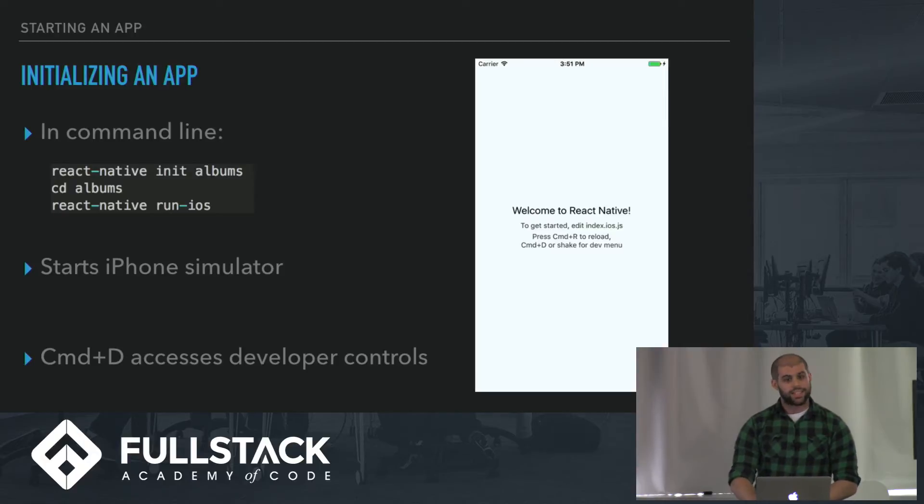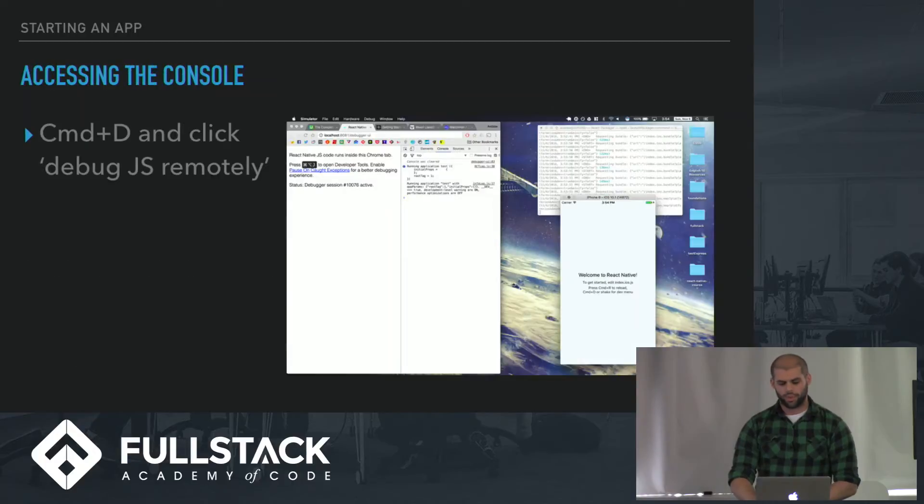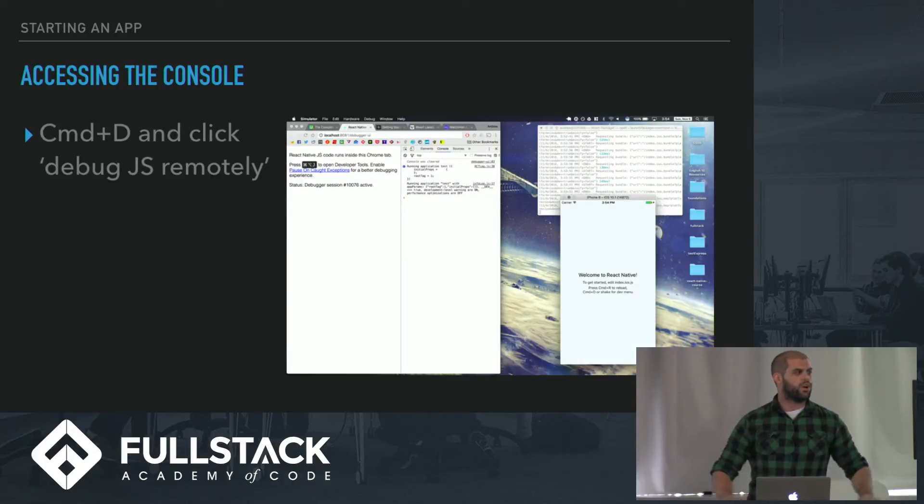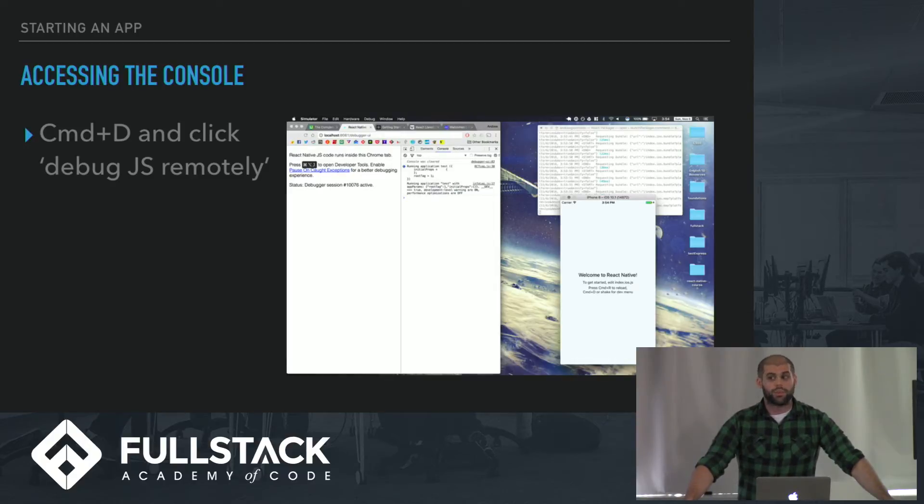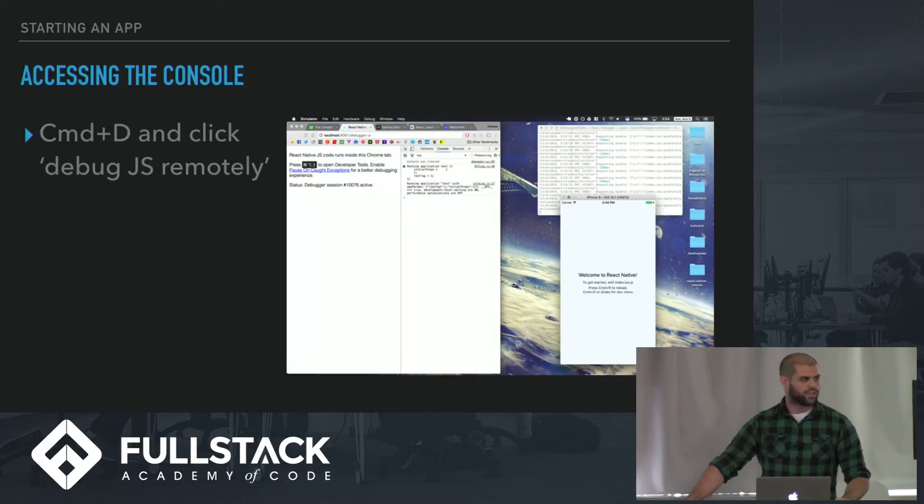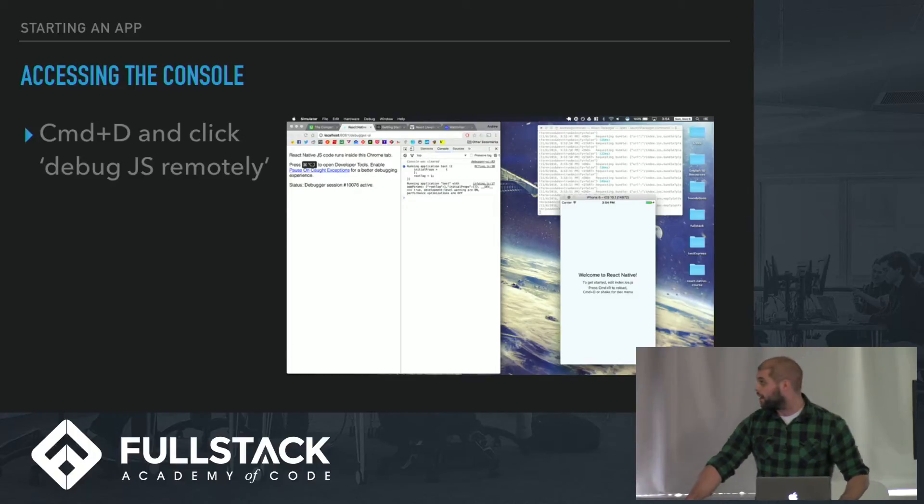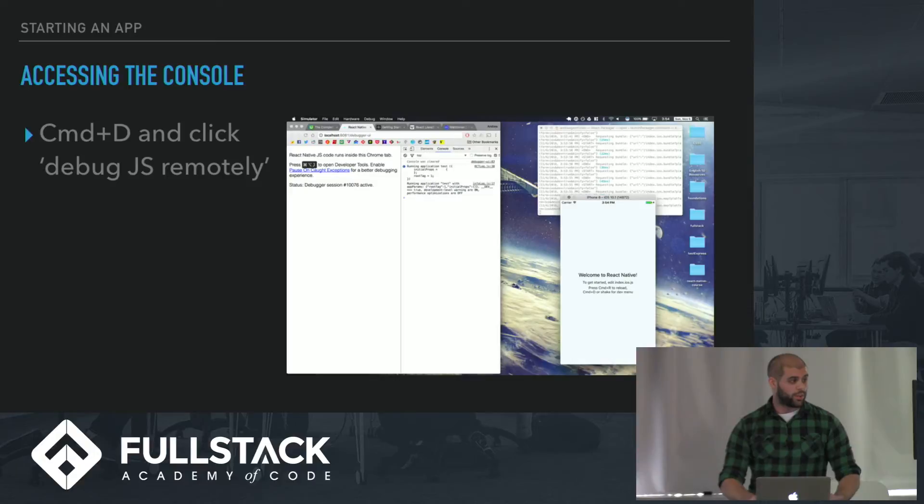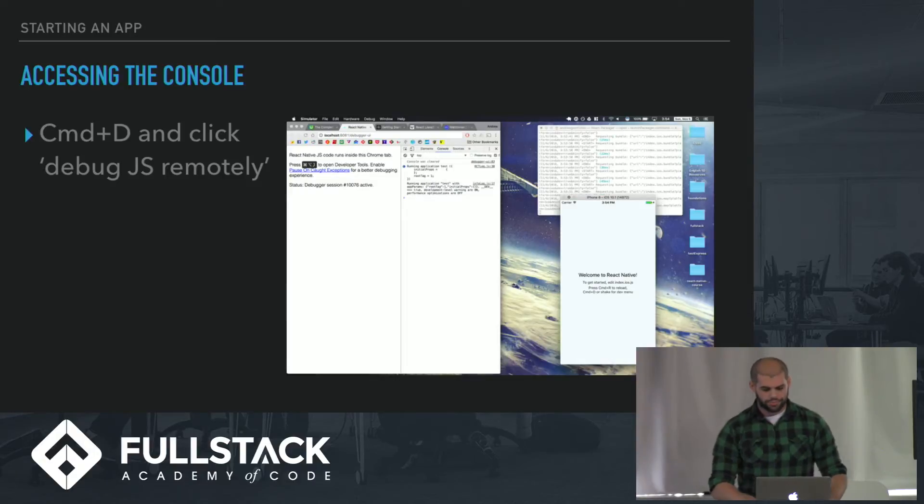You press Command-D to access your developer tools. Obviously we're developers, we have bugs, we need a console. React Native provides that through Command-D. You click show remote console, or debug JS remotely, and you get a console up here like you see on the slide, and you can check all your console logs right in there.